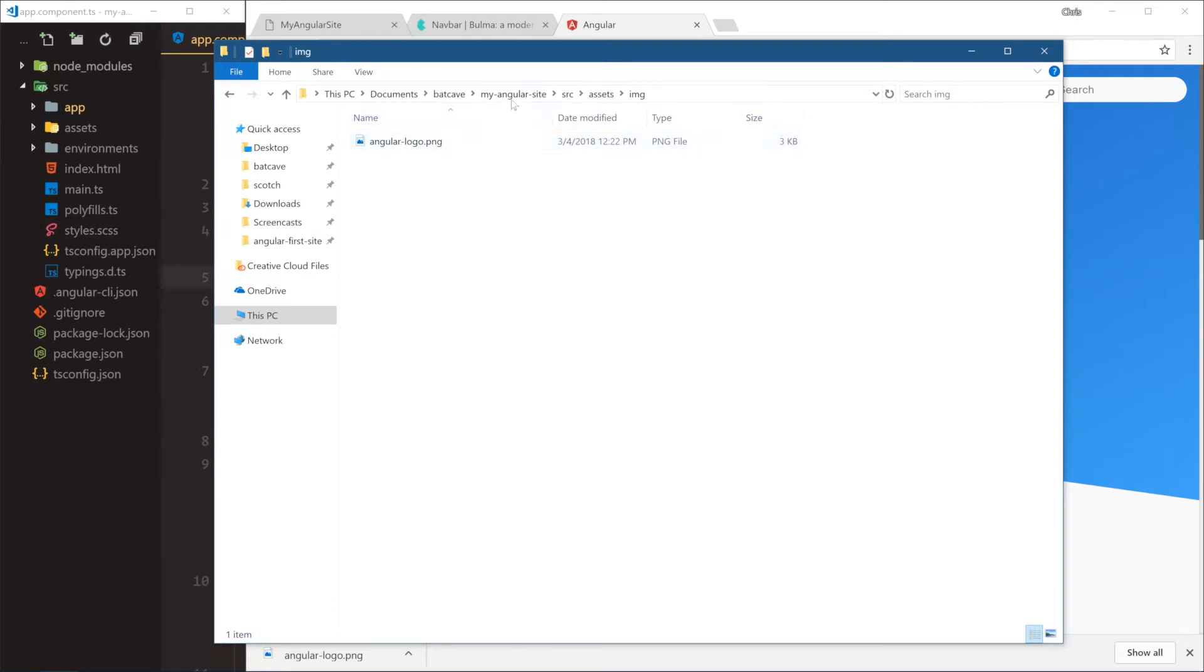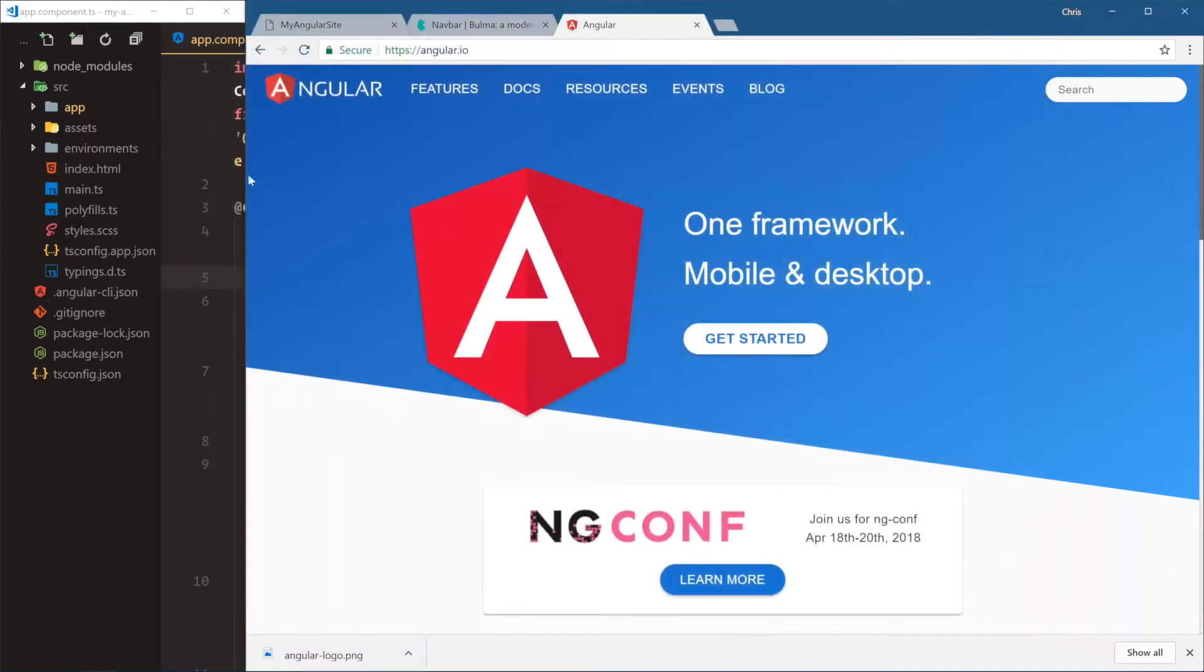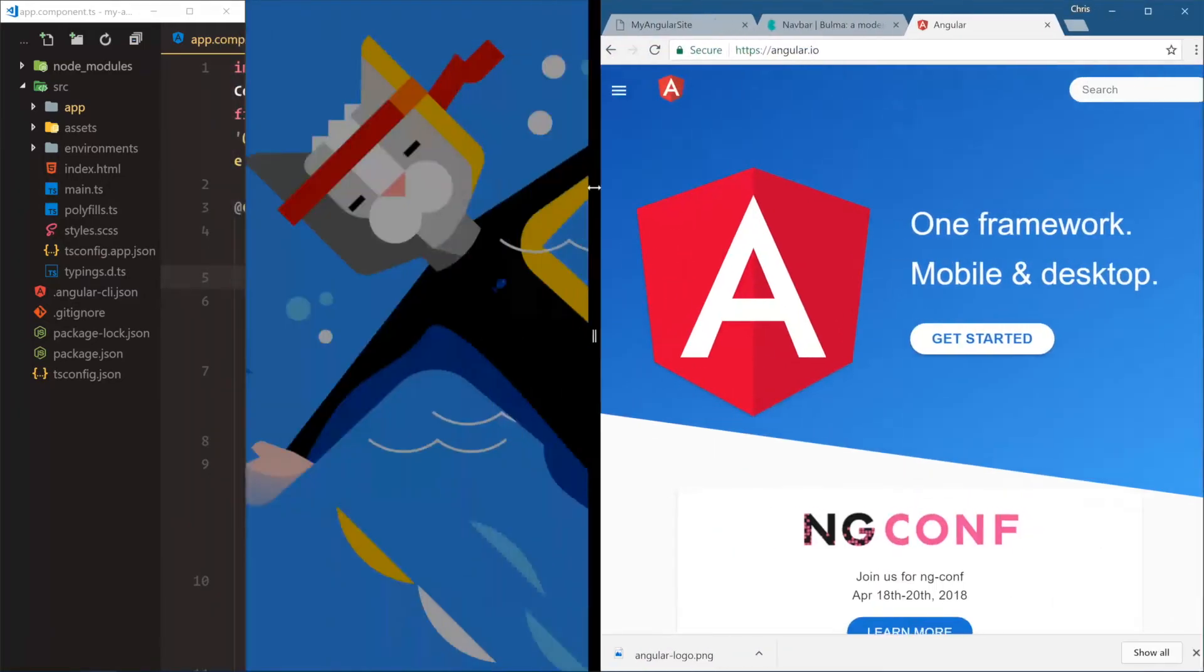So now we have angular site, slash source, slash assets, slash image, and then our actual image. We can close this now. Let's swing back over here.